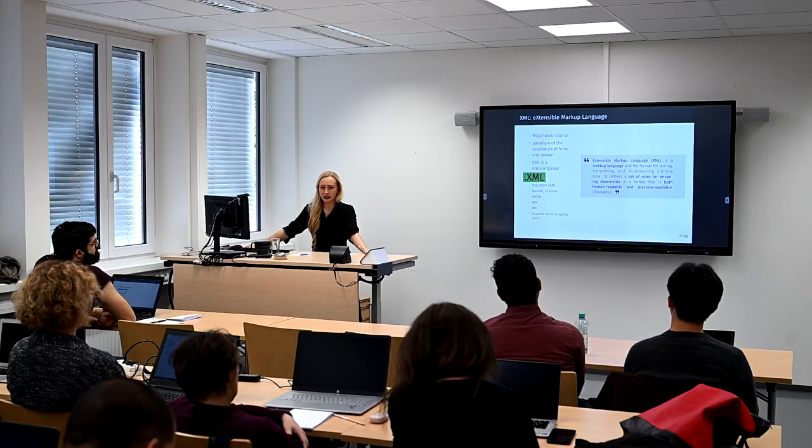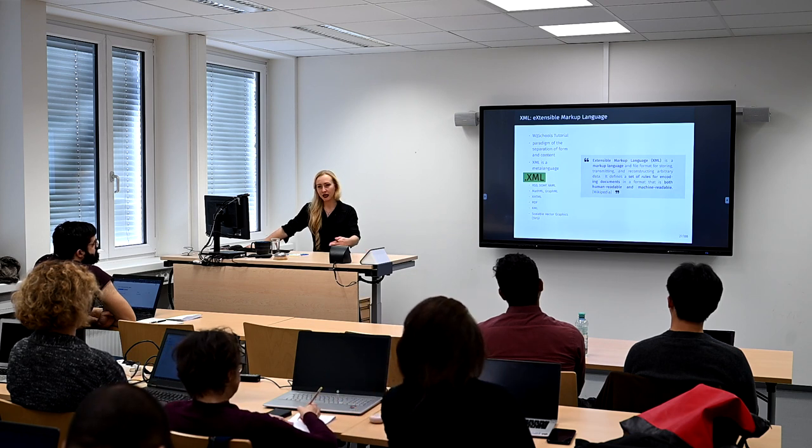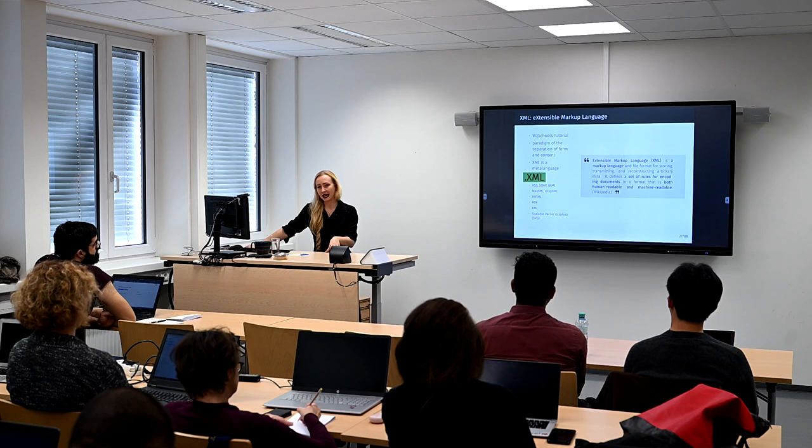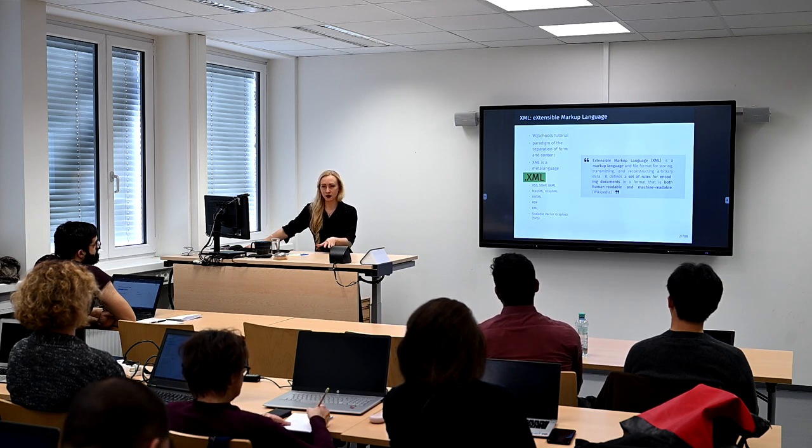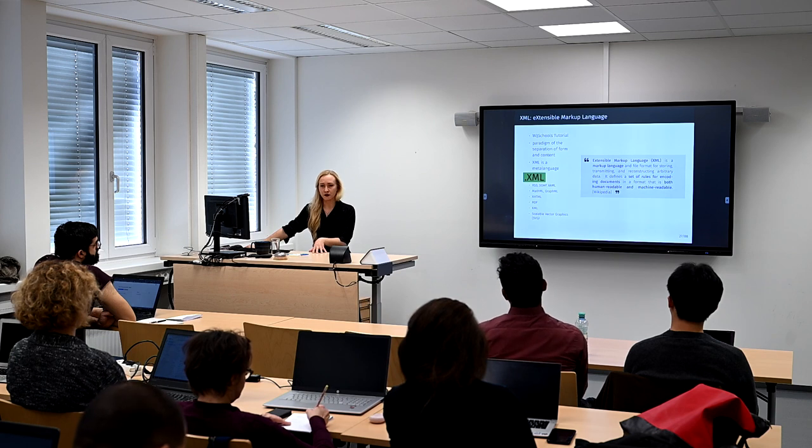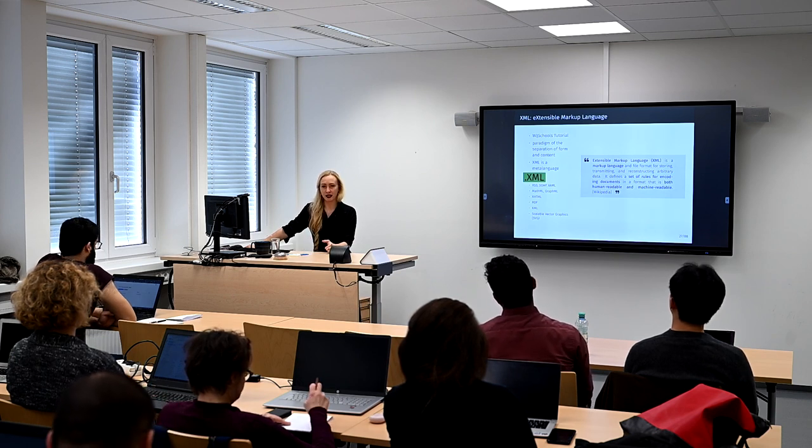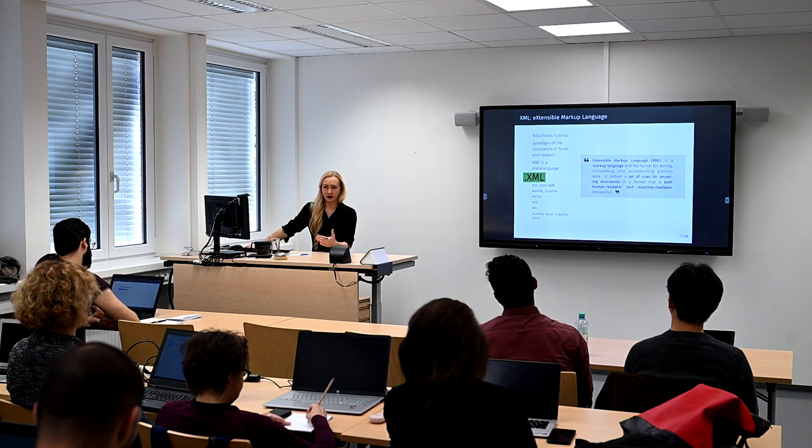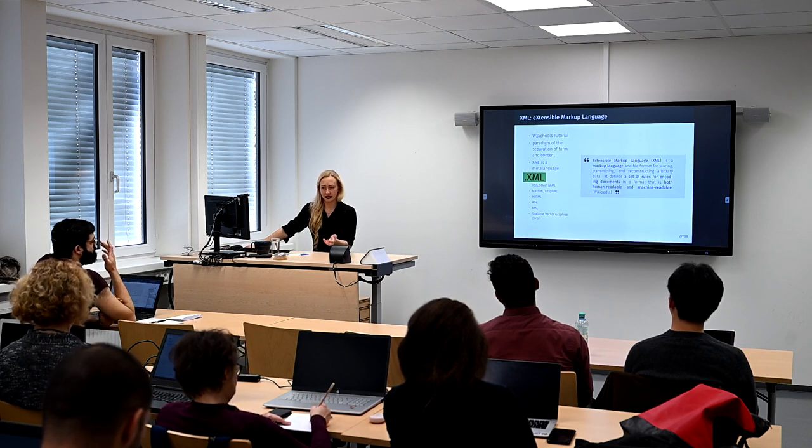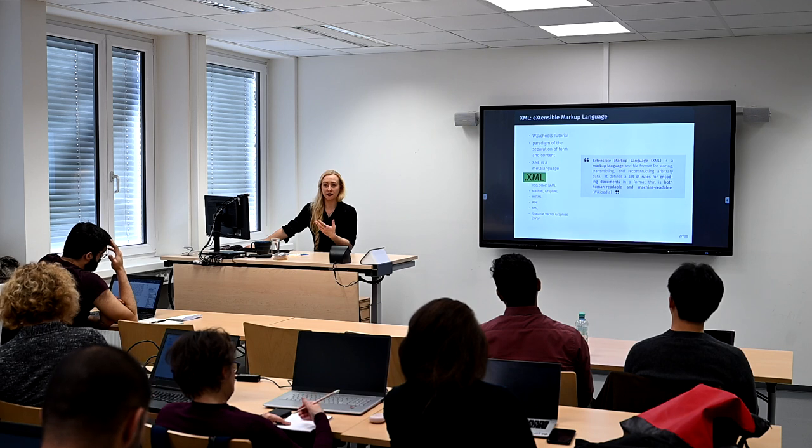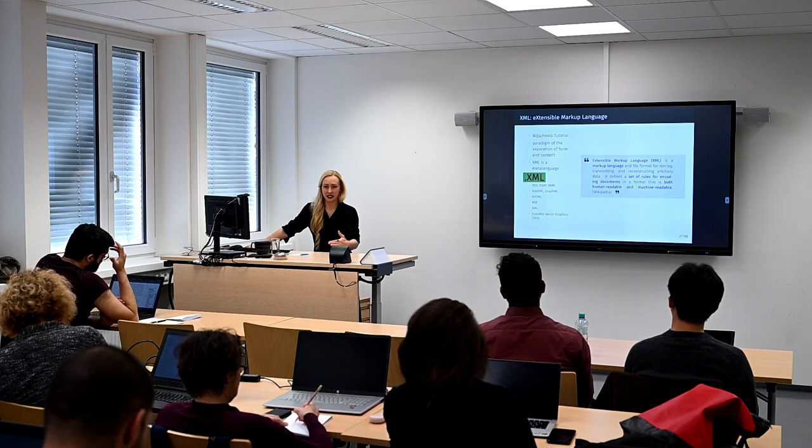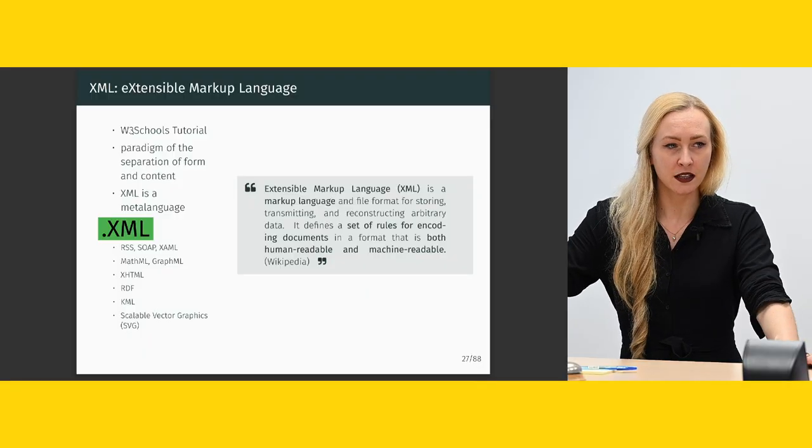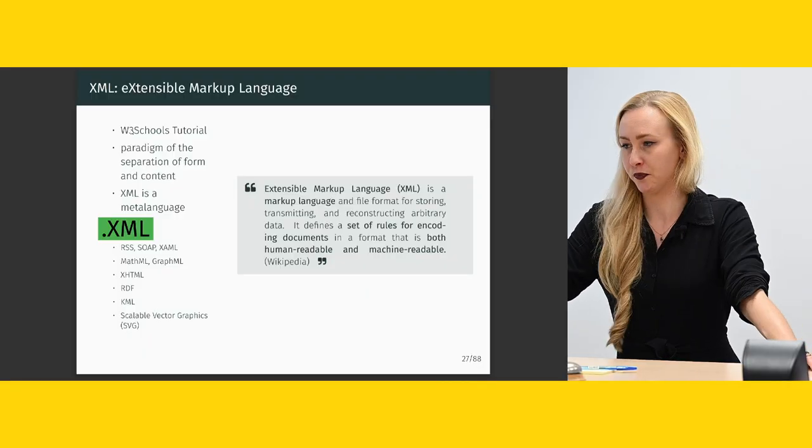So, an XML document is a semantic document. We describe data without specifying how we want it represented later. That's why I already mentioned we need data transformations, for example, to create a website from our data or create a print version. XML is essentially a semantic description of data, which is something that's very familiar to humanities scholars, and the concept of annotating is also something that shouldn't be hard for you because it's essentially what we do.